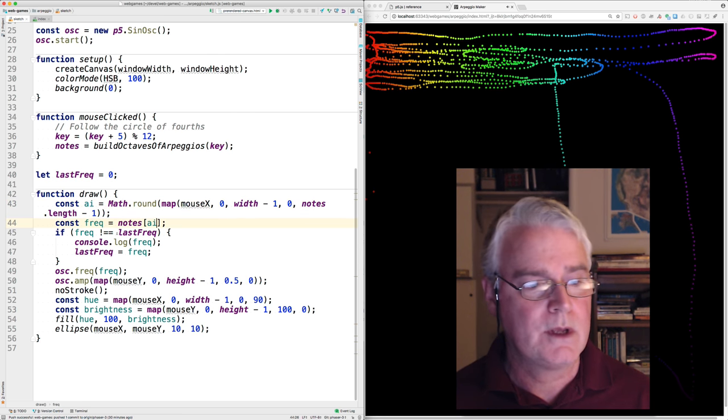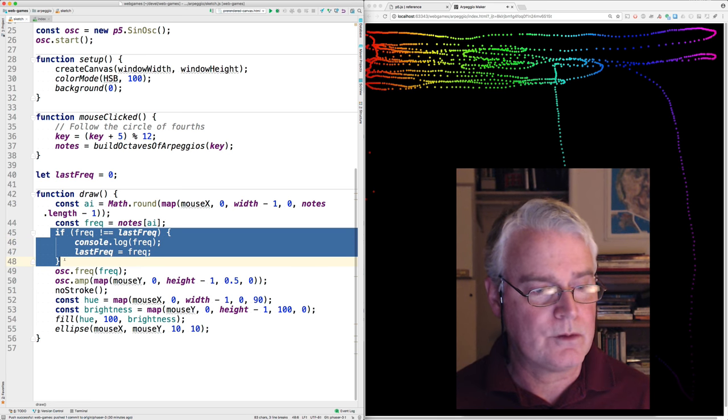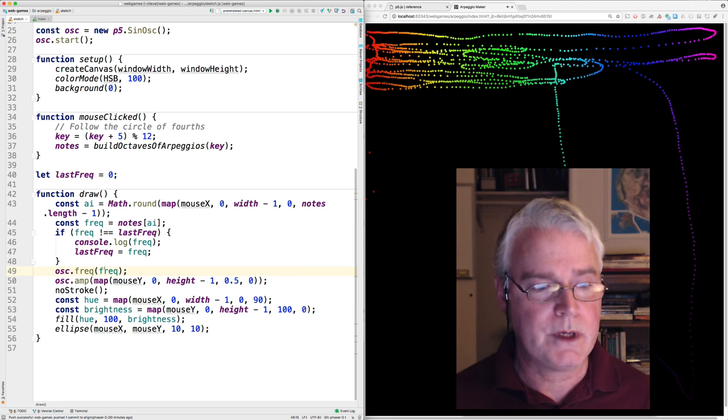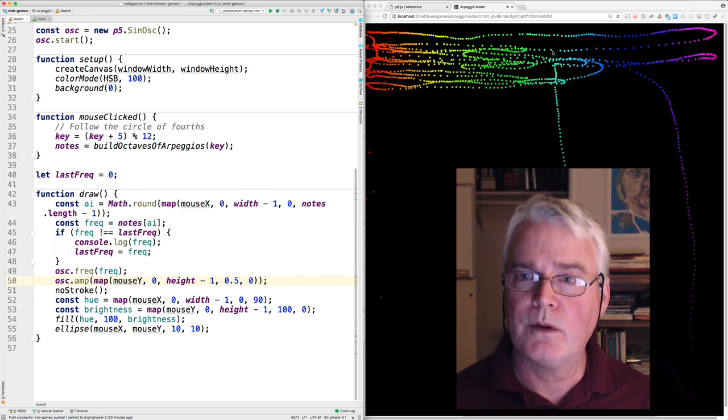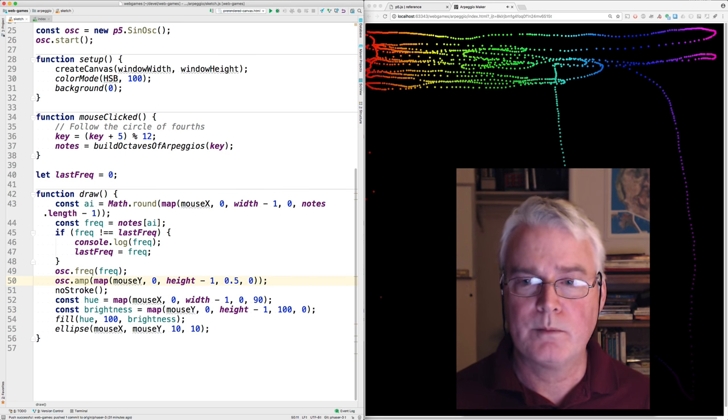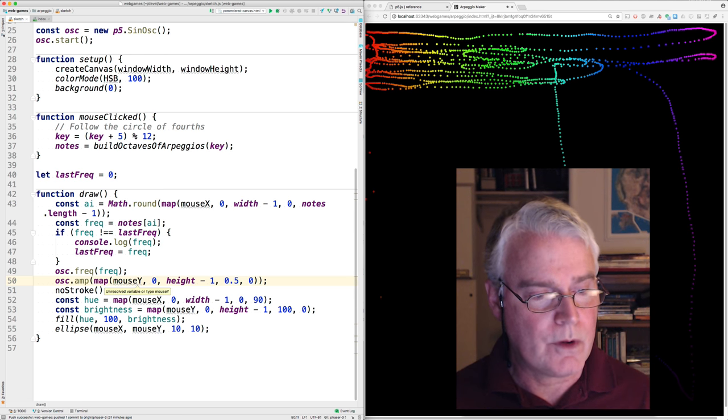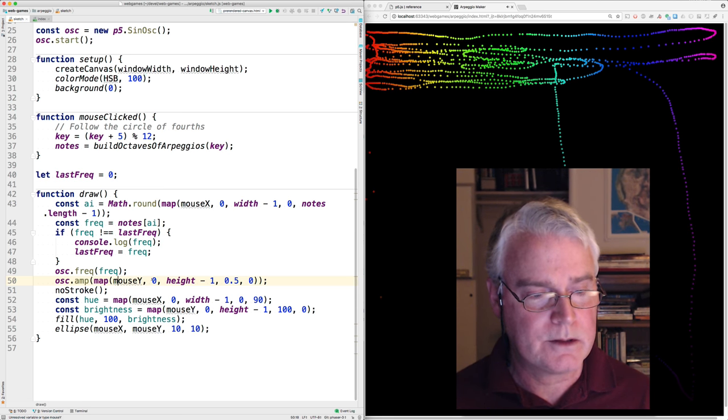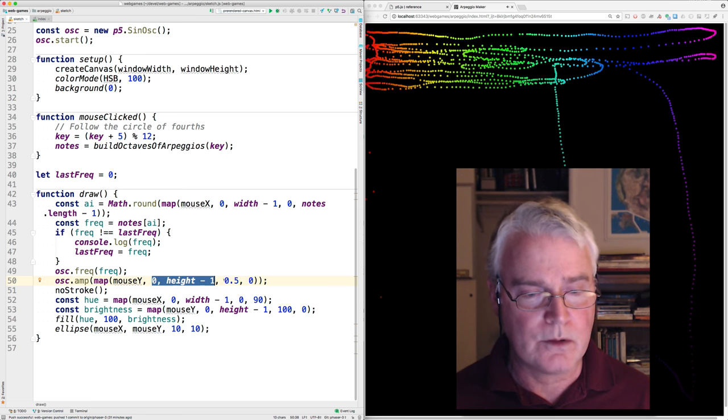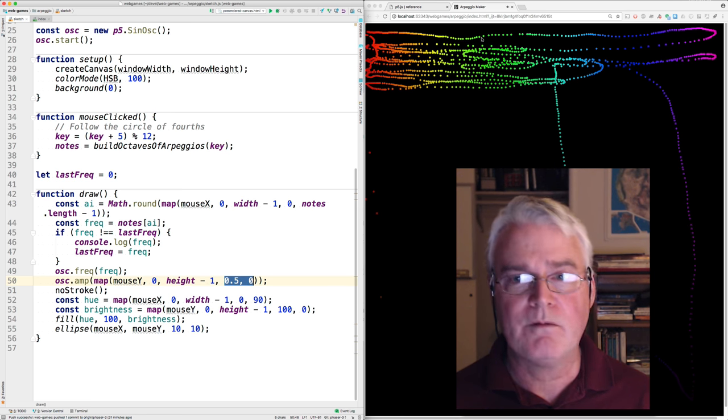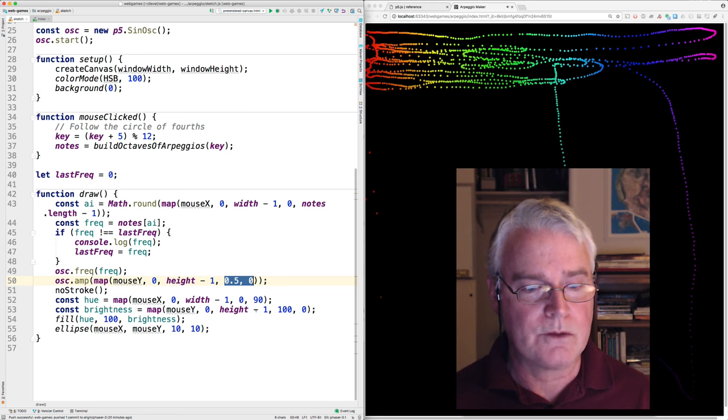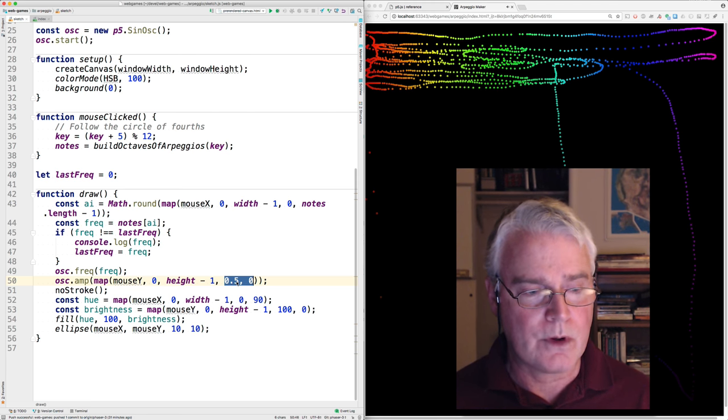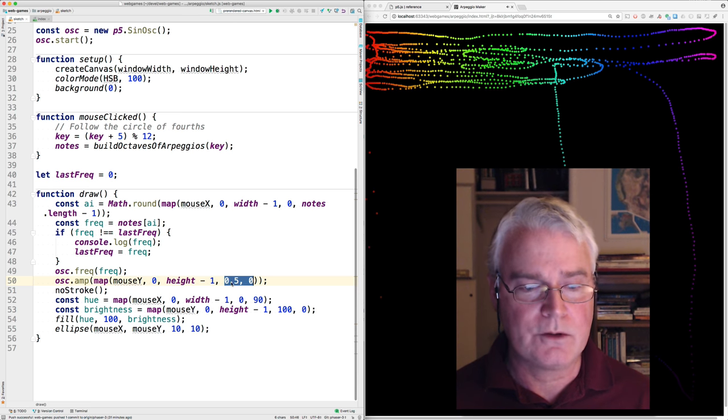And once we've calculated the index then we can extract the frequency from that array of notes and then this is just for logging. Here we set the oscillator with the frequency and now we need to set the volume based on where the mouse y position is the y value so the map y value takes has a range of this and we're mapping it into from it's inverted so it increases as you go down that's why the bigger number is first here.